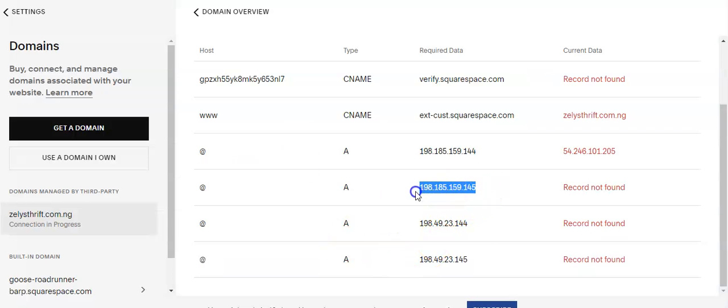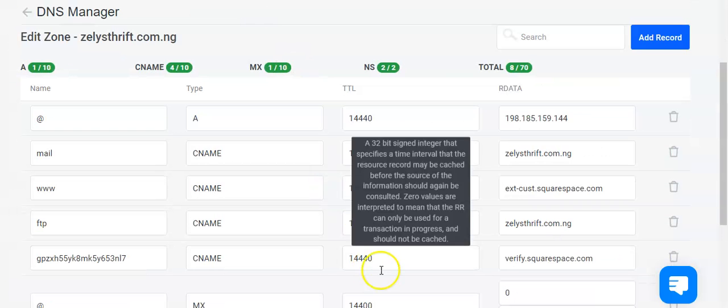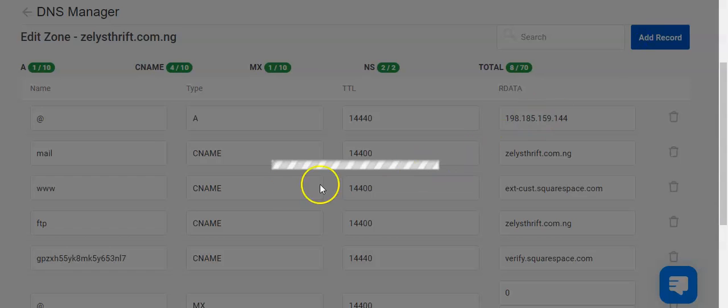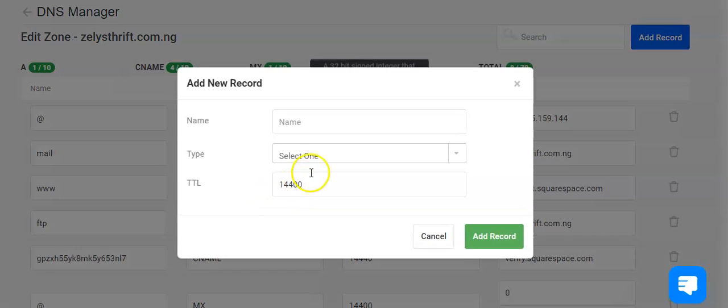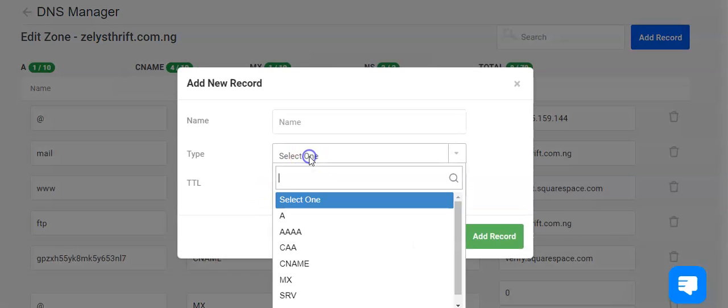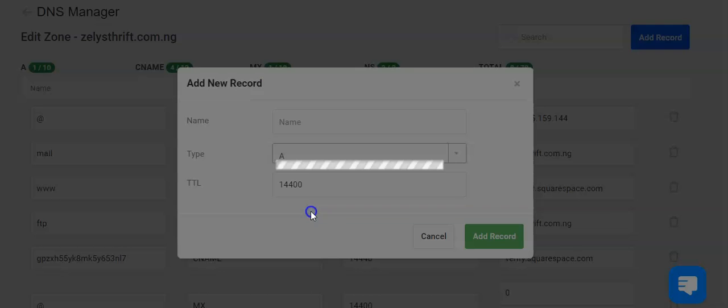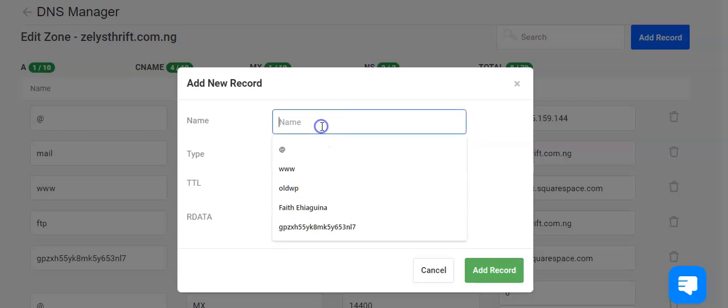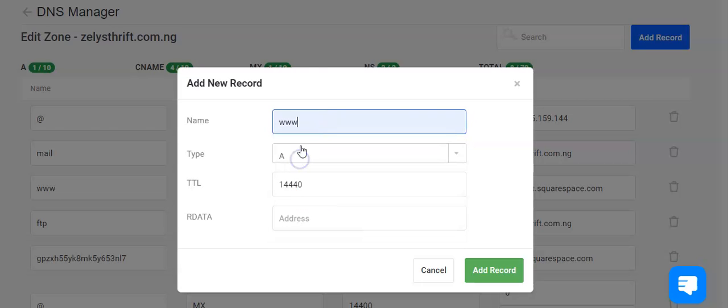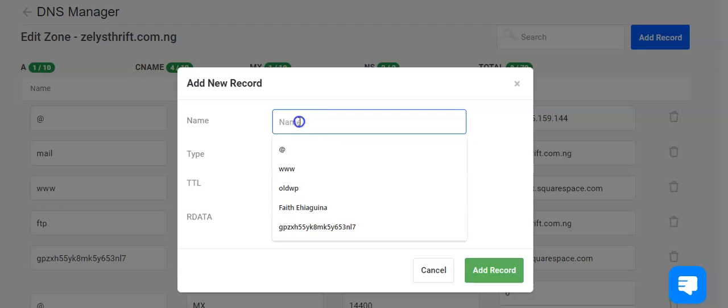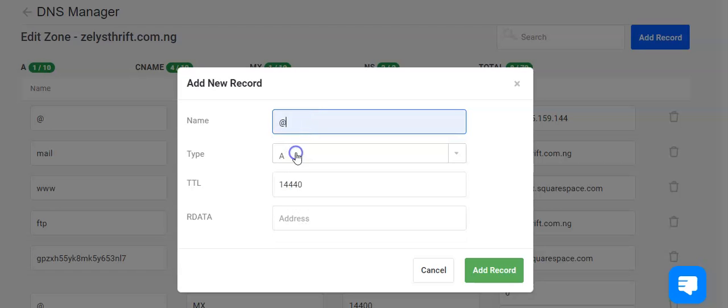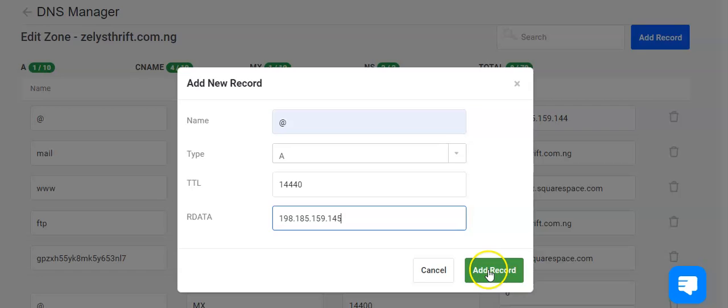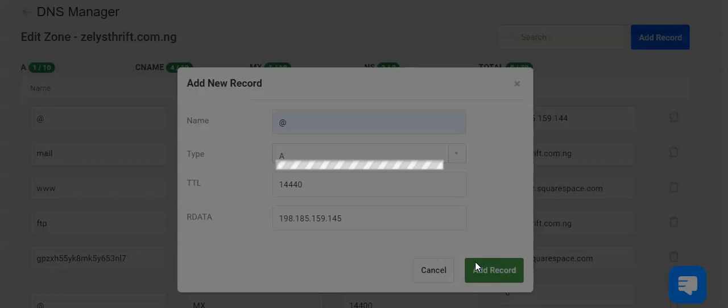Copy the second one and we'll add record. What record are we adding this time around? We're adding the A record. Add the required data, that is it, add record.